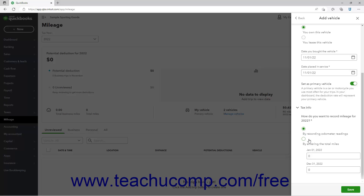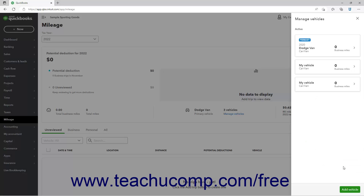Alternatively, if you select the By Entering the Total Miles option, then enter the total miles driven in the year into the adjacent field. To then save the vehicle, click the Save button in the lower right corner of the pane to return to the Manage Vehicles pane.